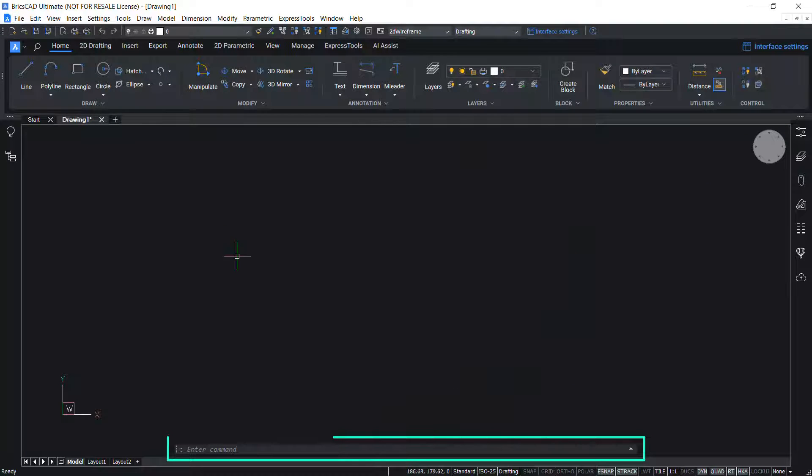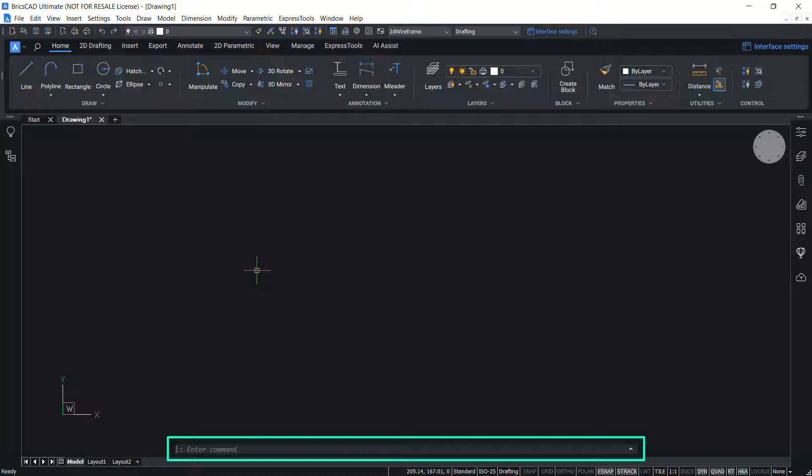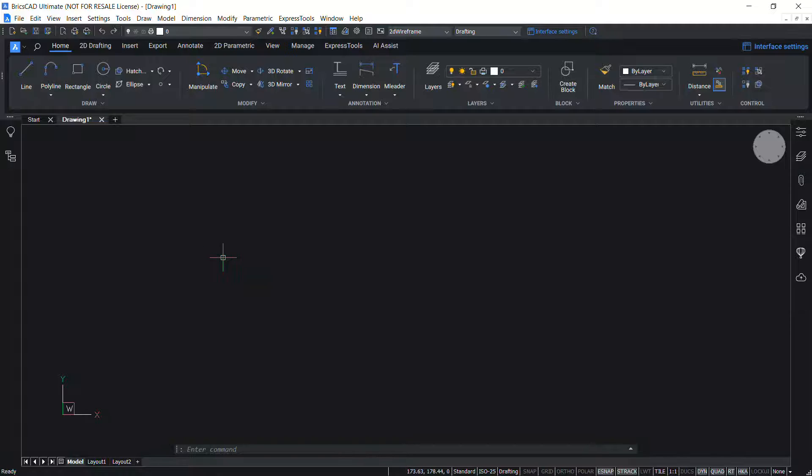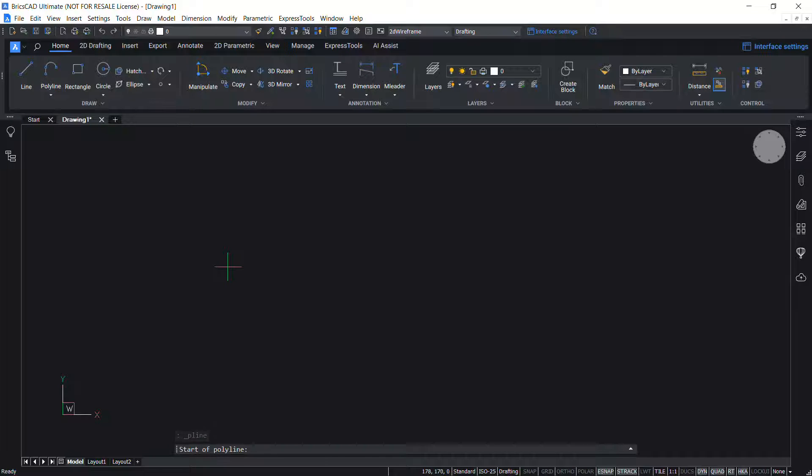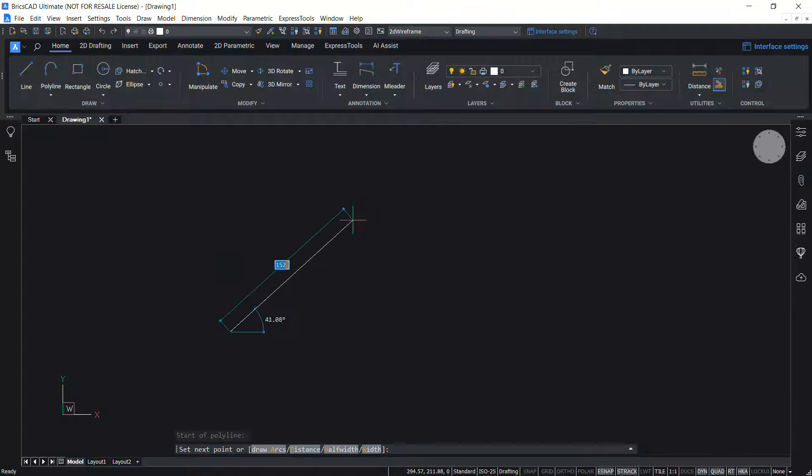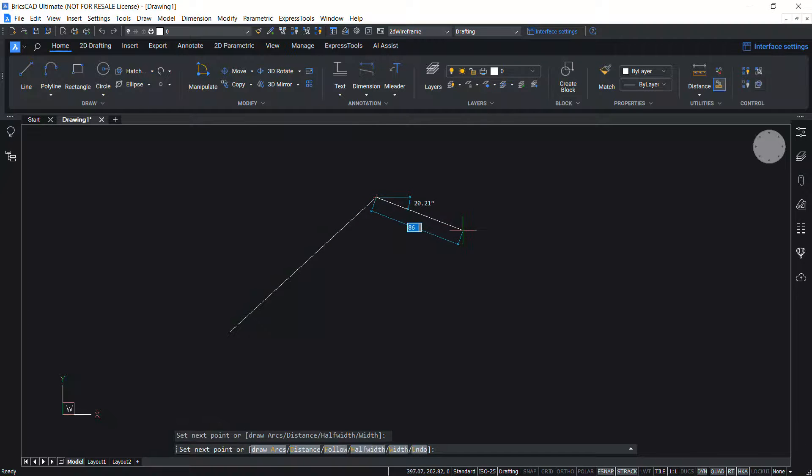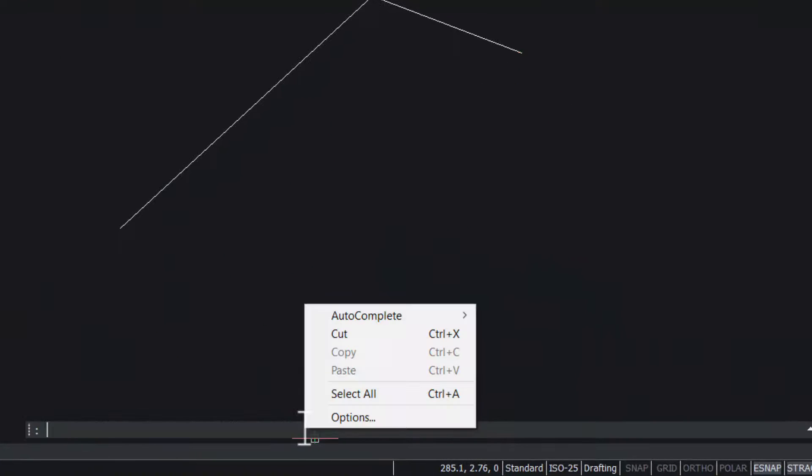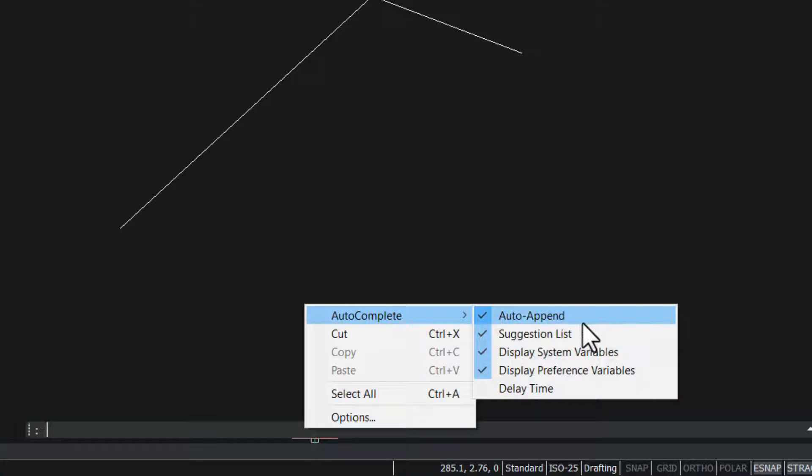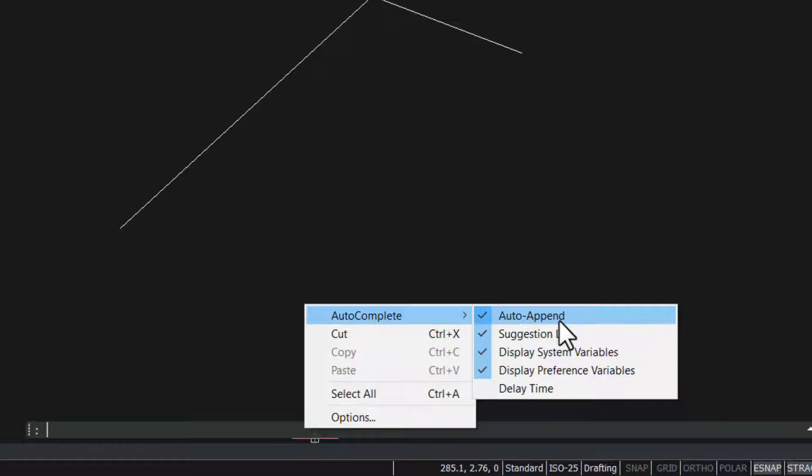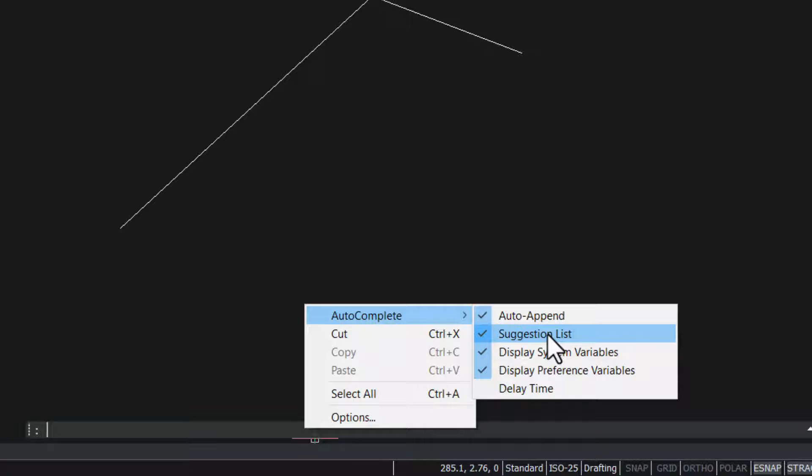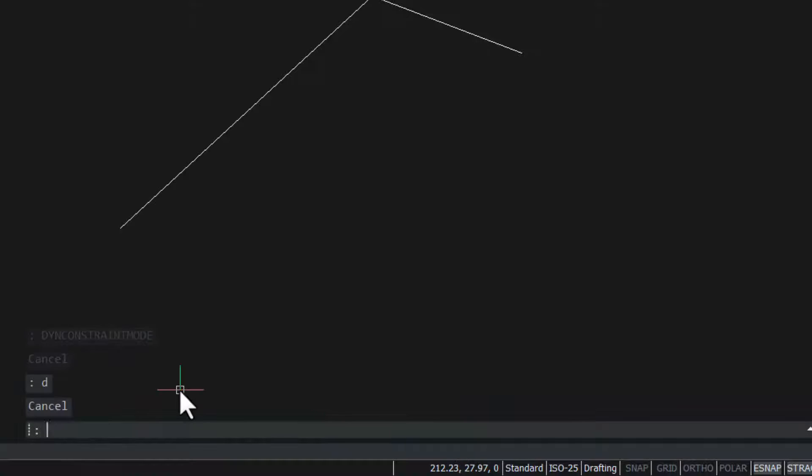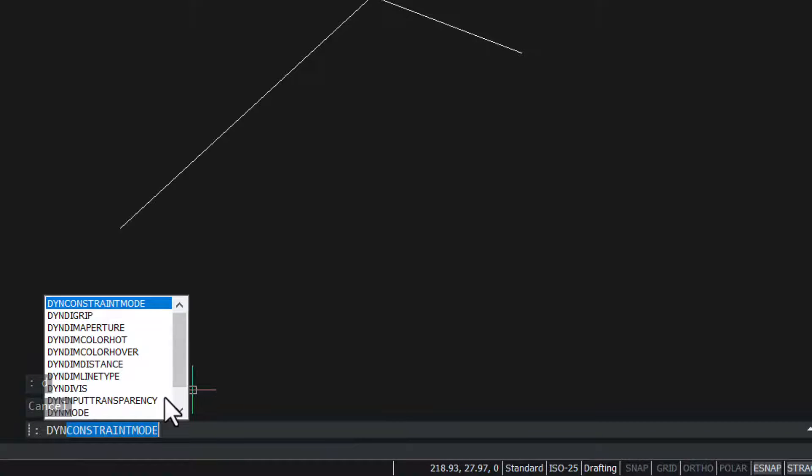The command line panel allows you to launch commands and modify system variables by typing the command or variable name. Command line displays the current command prompt. If a command is active, it displays prompts and options relevant to the current command. Right click menu offers relevant tools. When you choose auto-complete, we get a number of options. If auto-append is checked, the entry is automatically completed if only one possible command is left. If the suggestion list is checked, the list of possible commands is displayed when typing in the command bar. When we type din for example, all the commands starting with din will be automatically displayed.